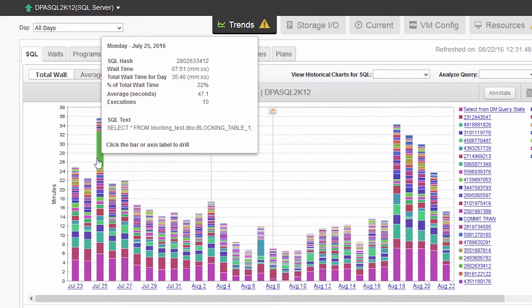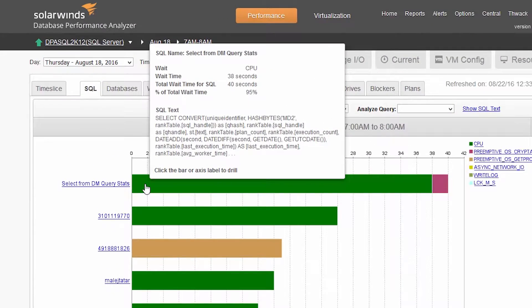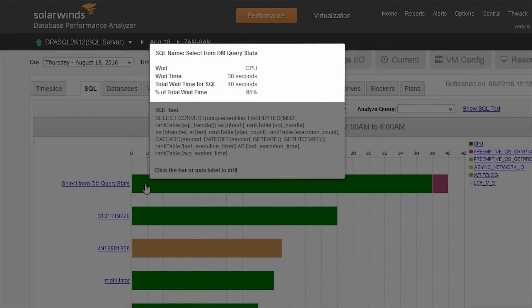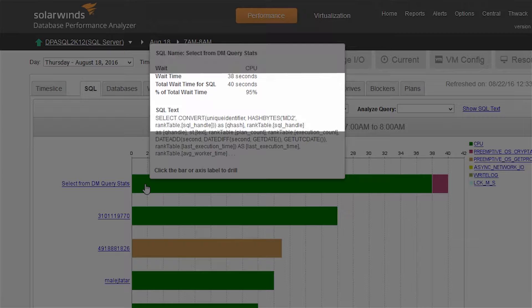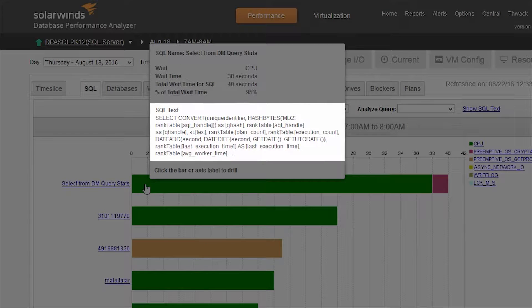By using wait-time analysis, that is, how much time you're waiting on the database to respond, DPA reveals the root cause of performance issues in generally four clicks or less.